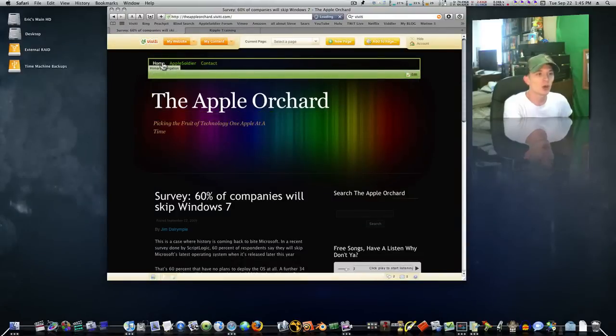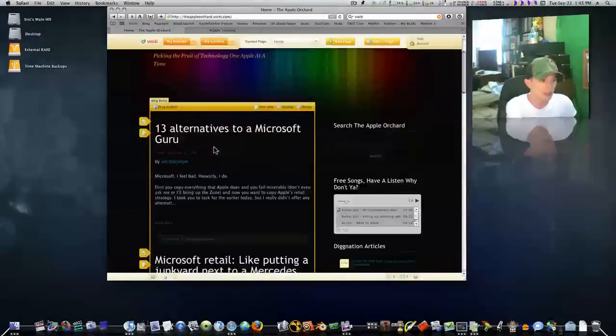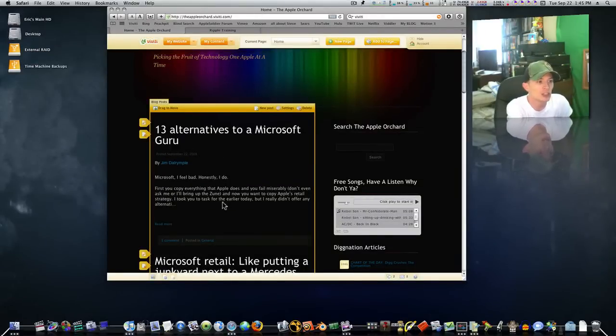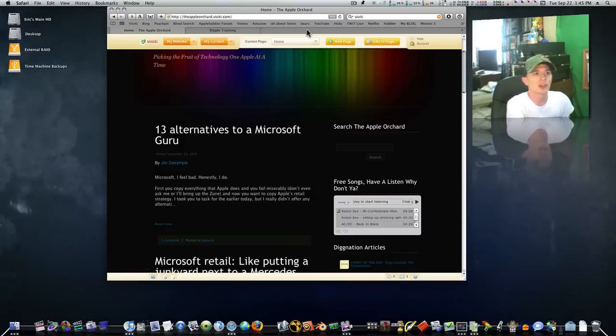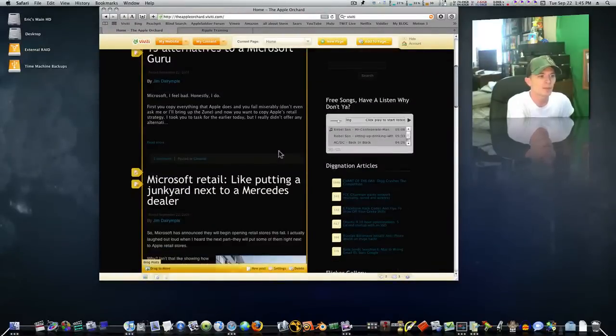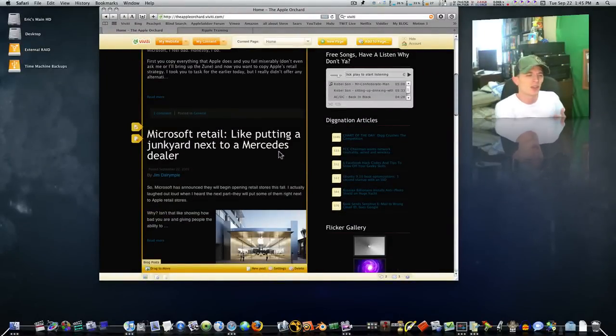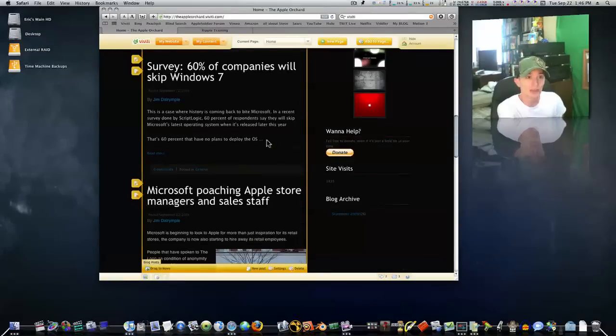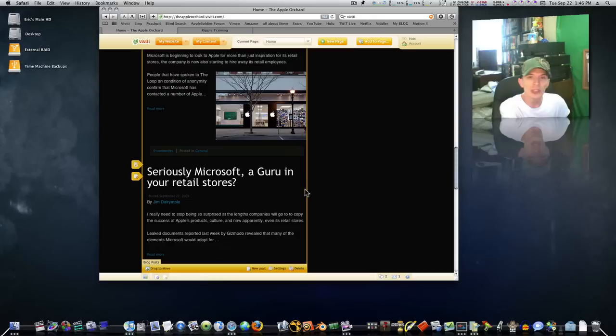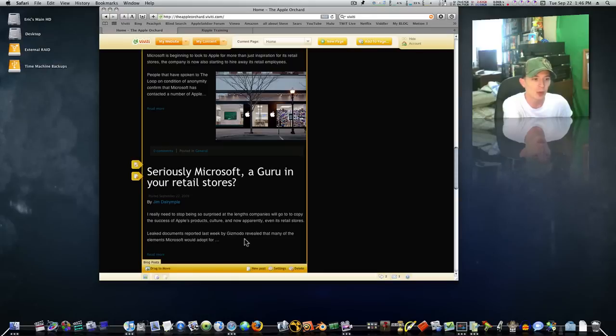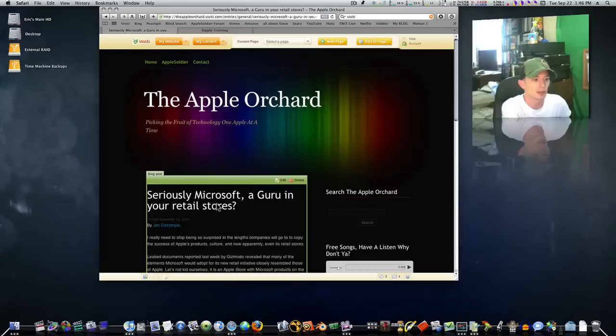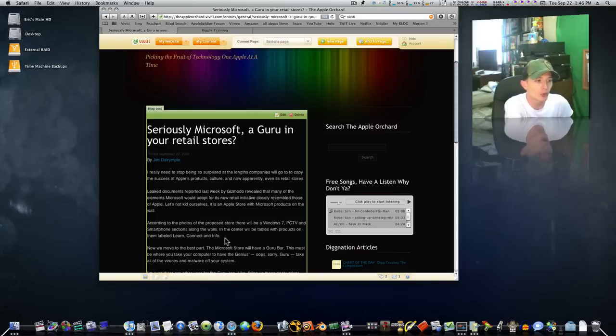Is there anything else I want to go over here really fast? I'm looking at my page here. You all can go check out some of my new articles that I've got. Jim Darrell, I can't pronounce his last name, but I found a lot of good articles by him that I posted on my blog that are really great. You all should check them out. And can you believe that Microsoft is going to put gurus in their store? Can you believe that? A guru in your retail store. It says, I really need to stop being so surprised at the lengths companies will go to to copy the success of Apple's products, culture, and now apparently even its retail stores. Leaked documents reported last week by Gizmodo revealed that many of the elements Microsoft would adopt for its new retail initiative closer resemble those of Apple.